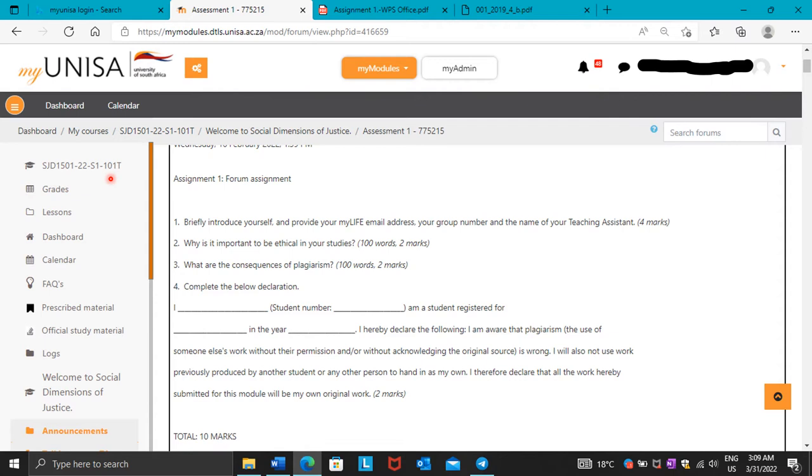As you can see, this one is 101T. Group number always ends with a T. You're going to write 101T or you can just copy this thing, all of it. Just copy it, all of it. Still fine.